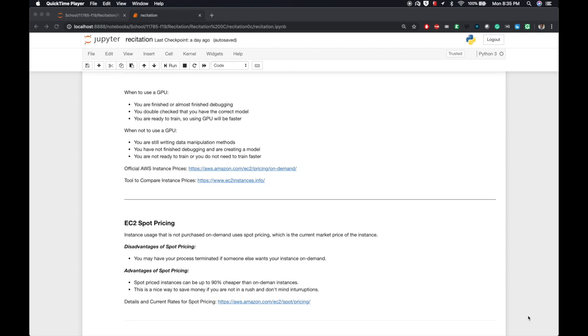Once you're finished debugging or done doing those last-minute checks, then it might make sense to use the GPU. Another condition is that you have double-checked and made sure you have the correct model. You don't want to start using a GPU in training only to find out you trained on the wrong thing. So if your model is correct, then it might make sense to use a GPU. Finally, if you think you're ready to train, you might be tempted to use a CPU, but using a GPU will be much faster.